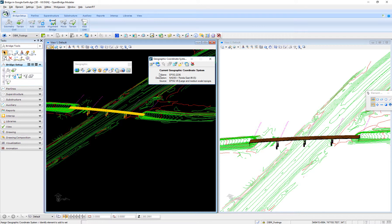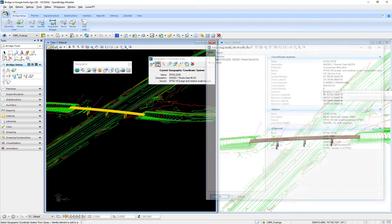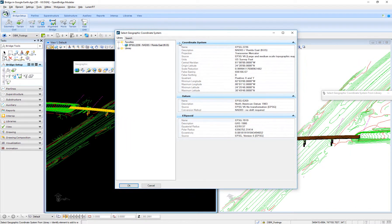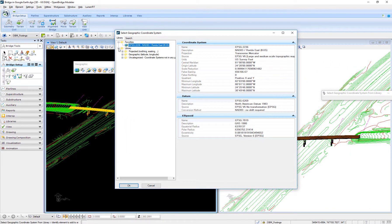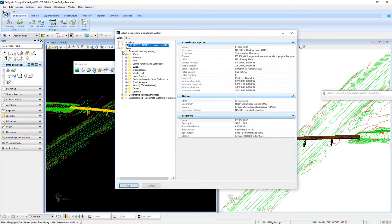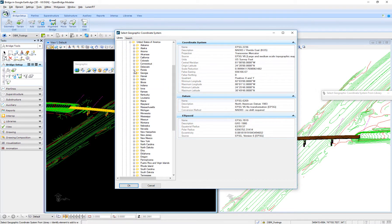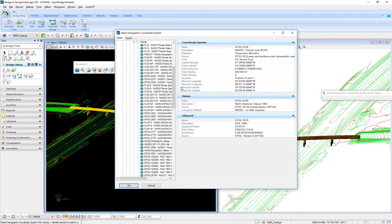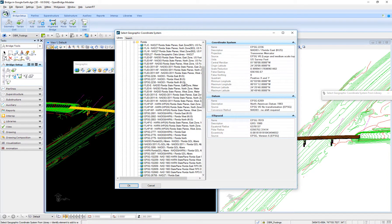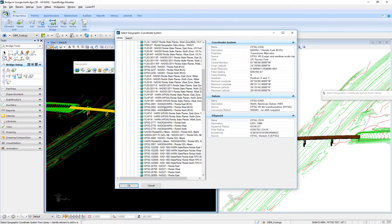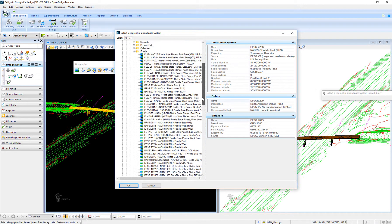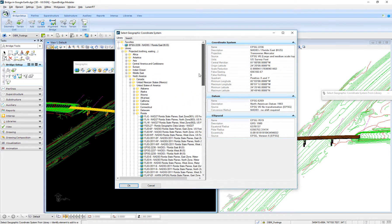You can go to the library, as Bentley provides a library of all these geographic coordinates. This particular file needs to be associated with North America Florida, which is EPSG 2236. I can attach this and add it to my favorites, as you can see at the top.